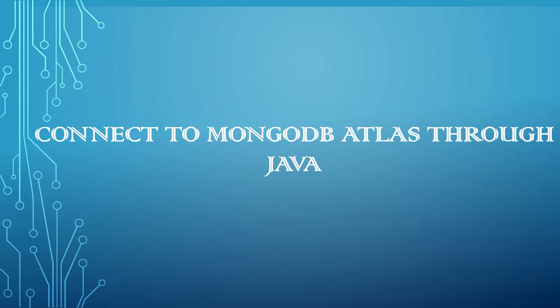Hi all, welcome to Tech Forum. In this video let us see how to connect to MongoDB Atlas through Java. I have a database defined with the name test in MongoDB Atlas with some sample collection and documents.